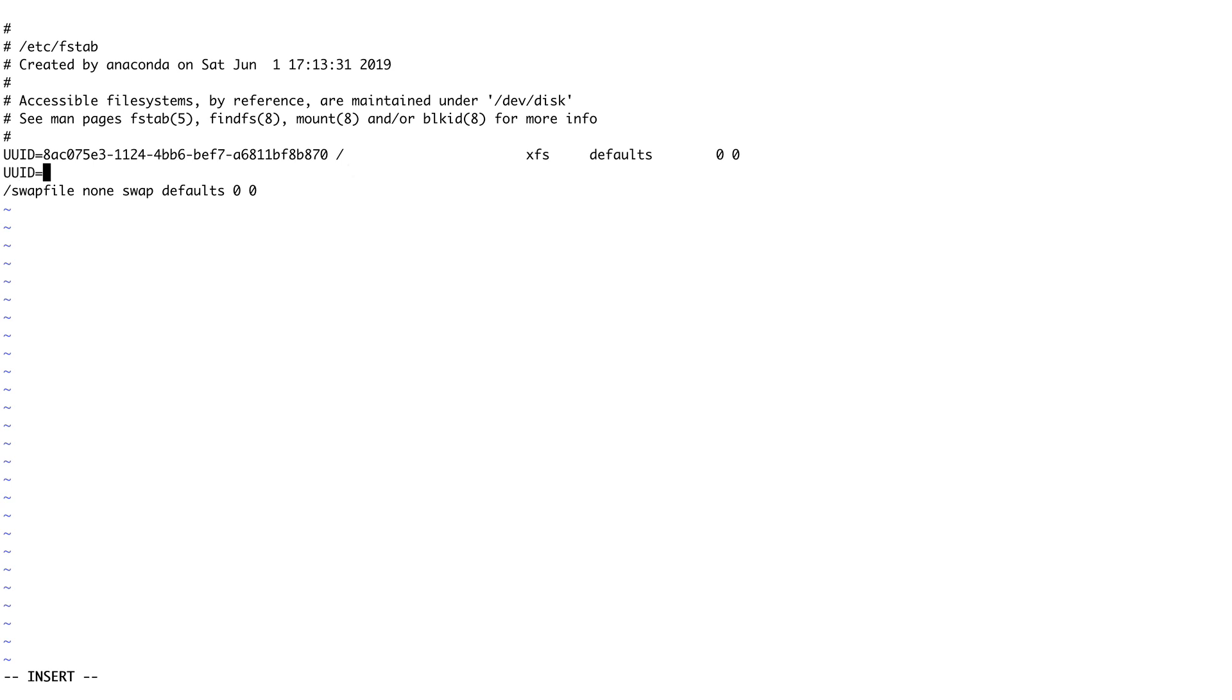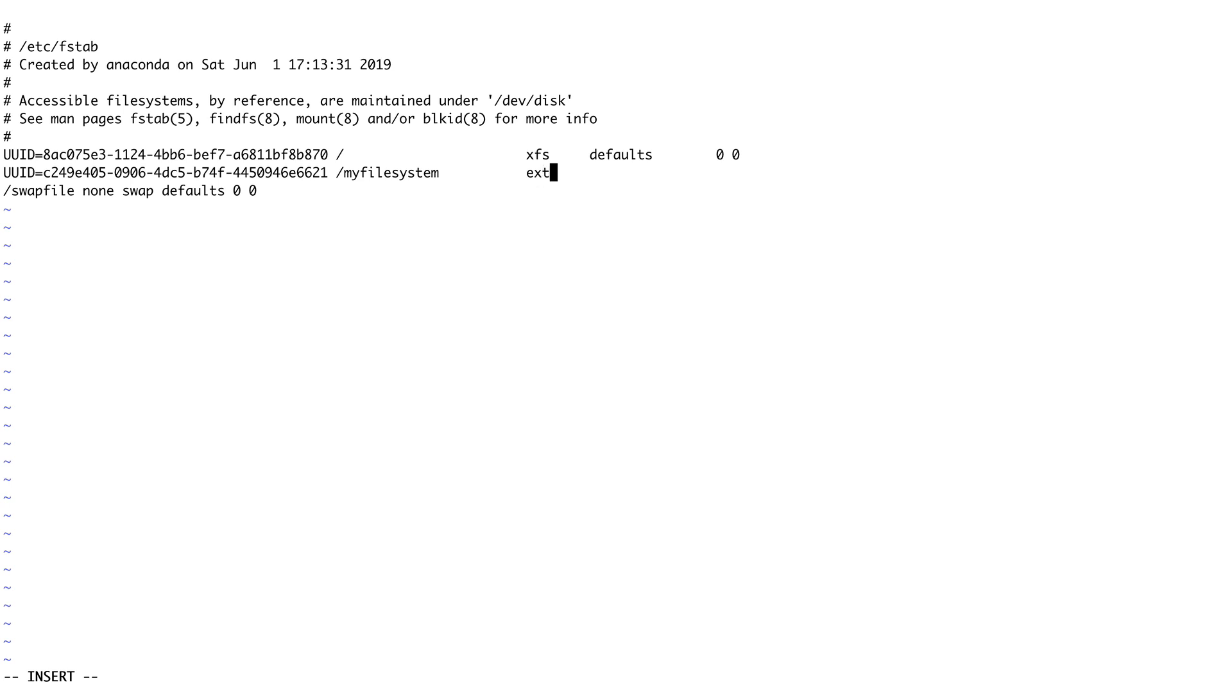You can see all these entries are already here. You just need to copy it. UUID equals the UUID which we have. The mount point will be /myfilesystem. Type of file system was ext4. We'll set defaults.